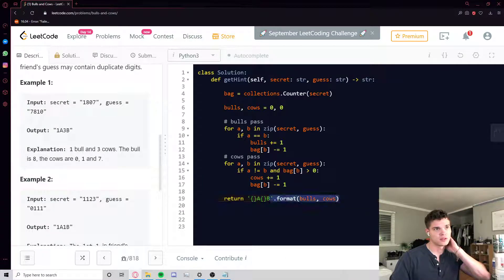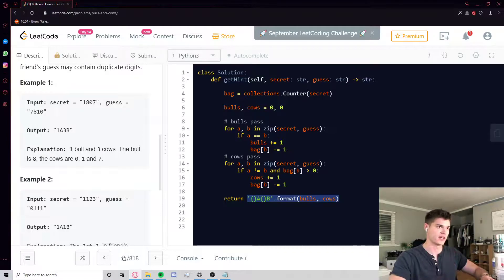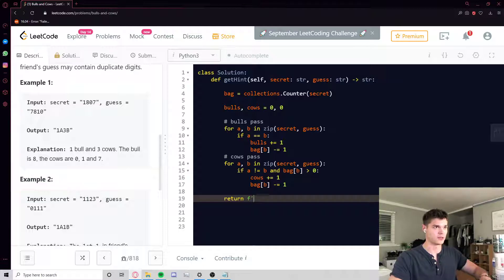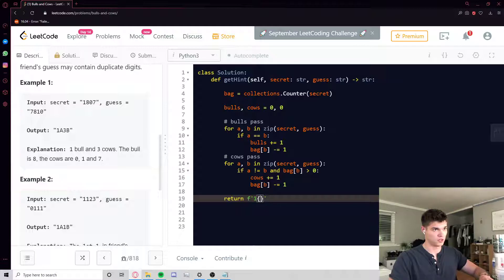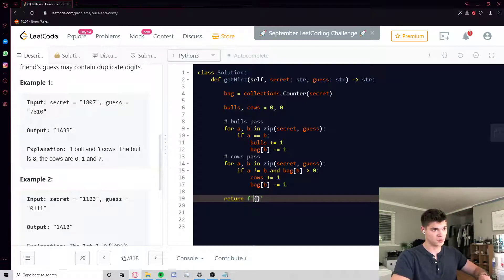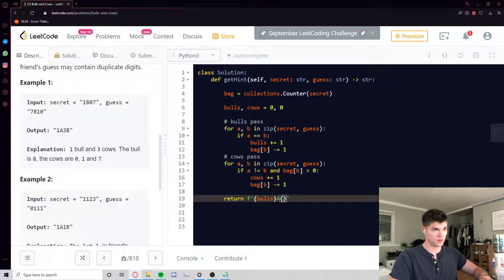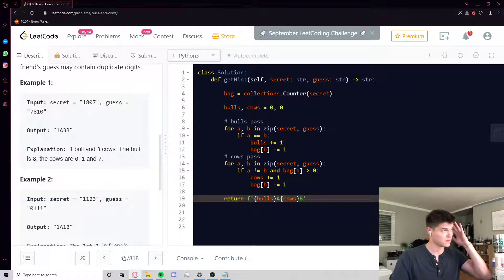Okay, but you can actually be more succinct than this if you just use f-strings. I've switched over to f-strings kind of recently and they're a little easier to write out. So you just go, what am I doing, not one, it's going to be bulls A, cows B. And that's it, I think.